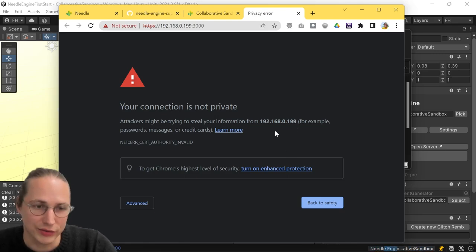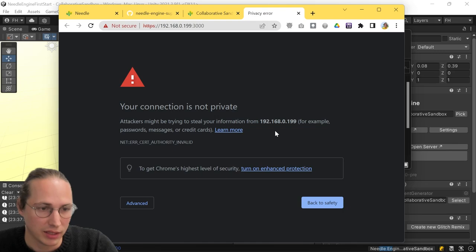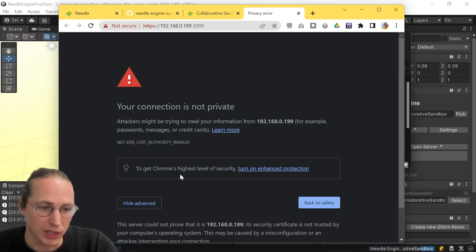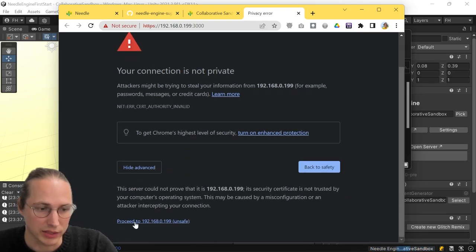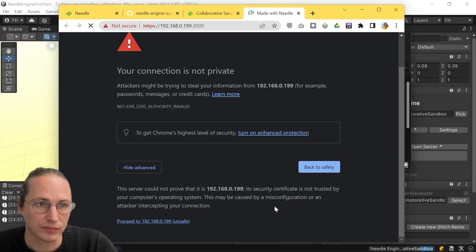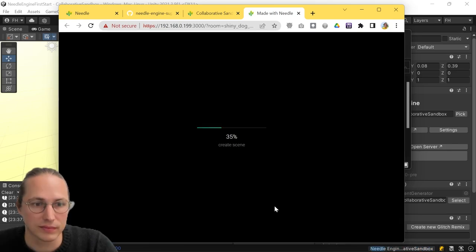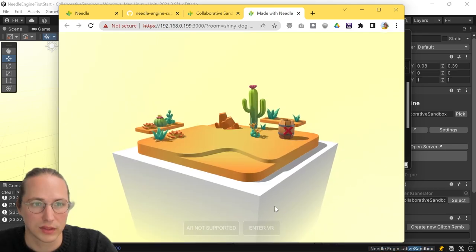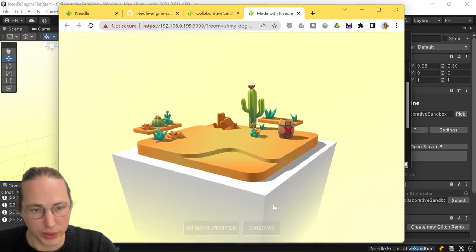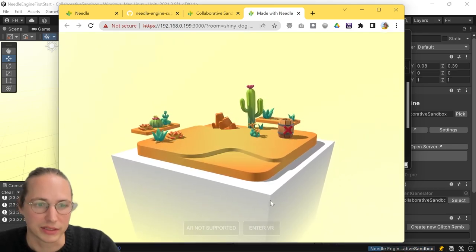Of course, you can trust it. It's your local machine. And so you can go to advanced and then just click on proceed.